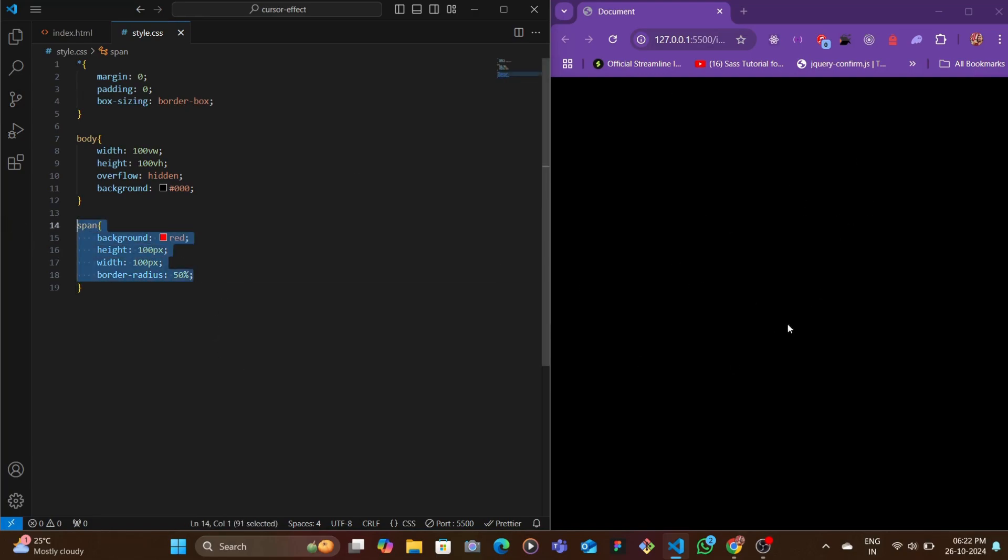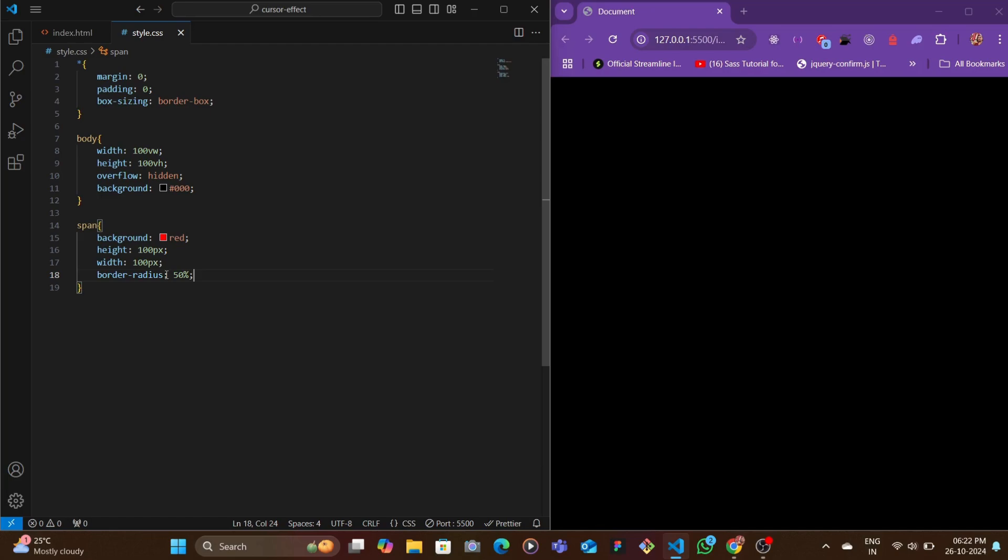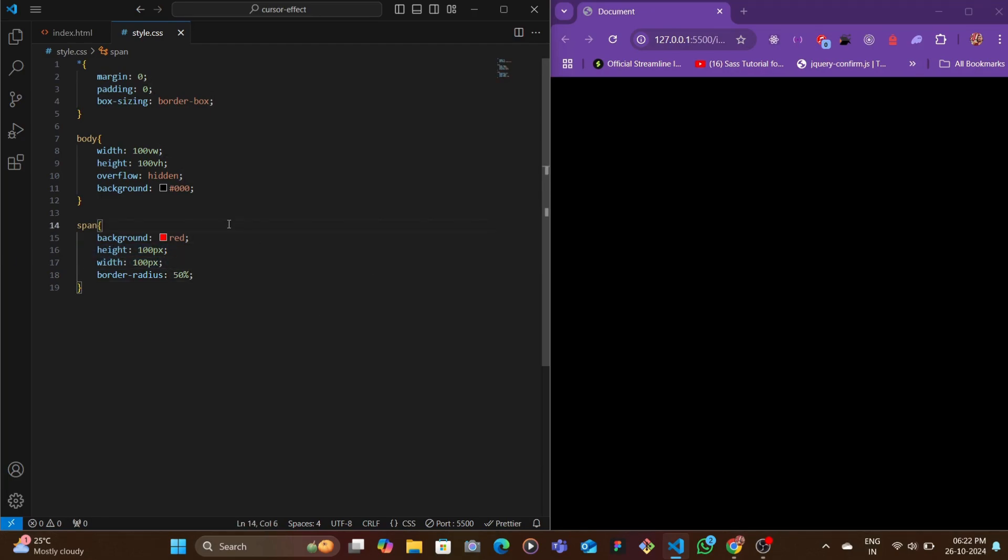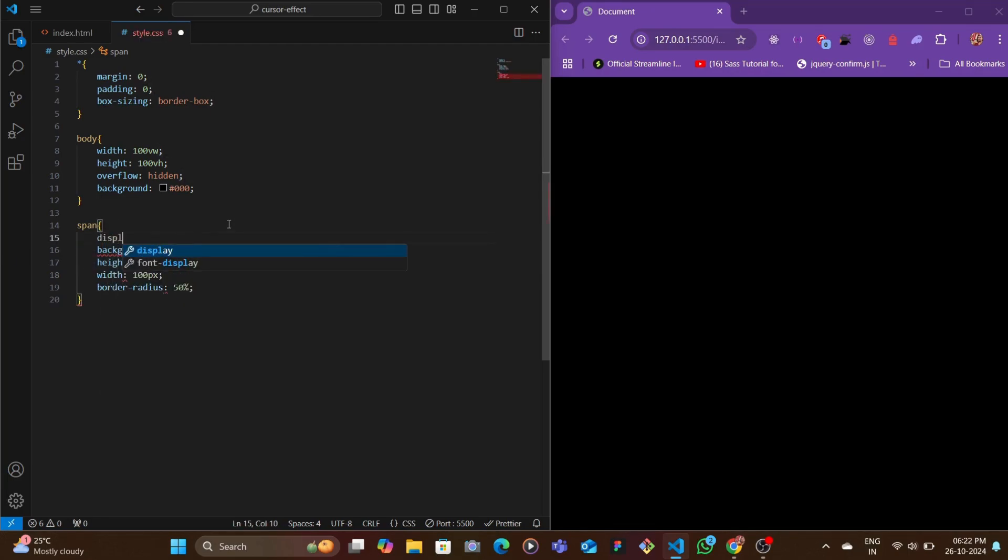Let's move here but we don't see anything in the browser. The reason for that is because spans are initially inline elements, so width and height property don't get added to them.